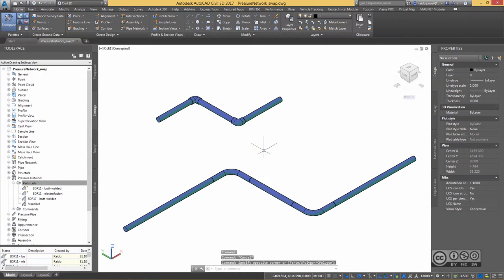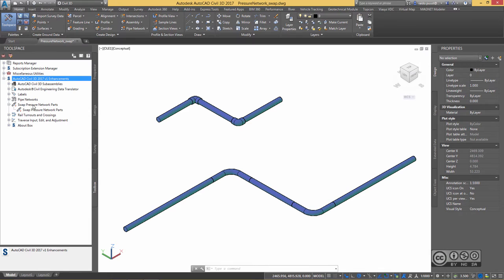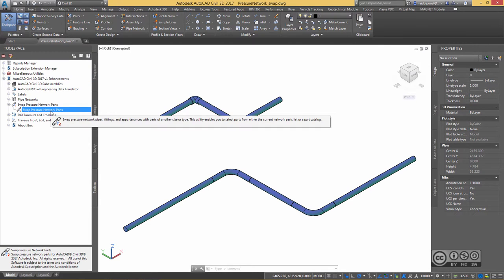For that, I go to Toolspace, Toolbox, AutoCAD Civil 3D Enhancements, Swap Pressure Network Parts and once again Swap Pressure Network Parts.